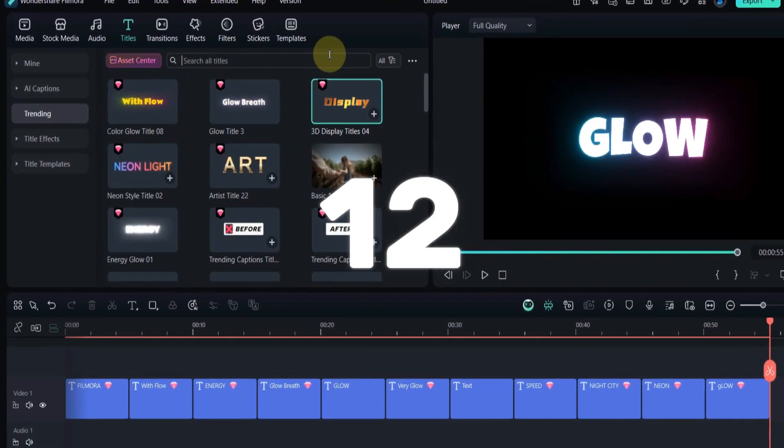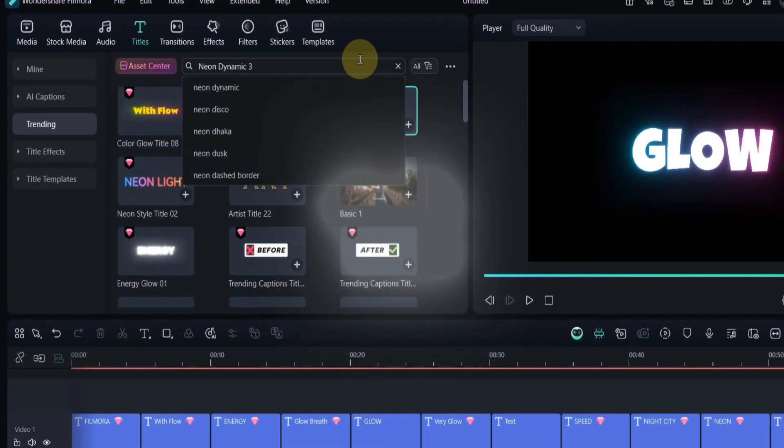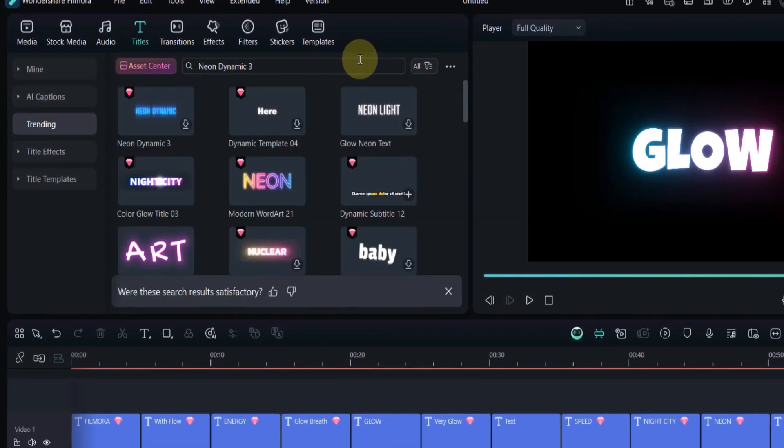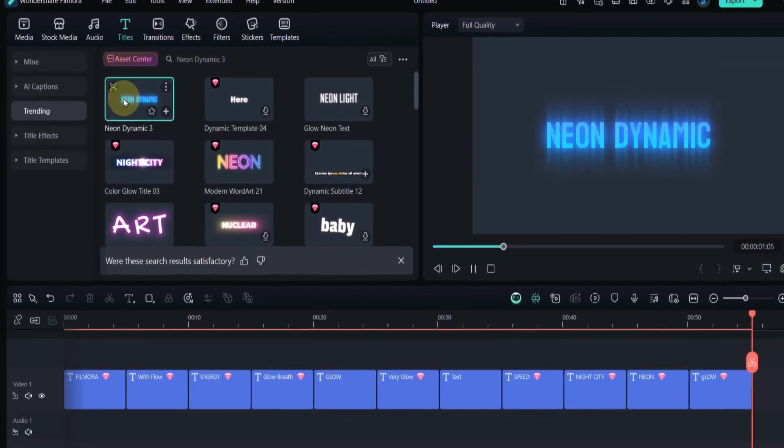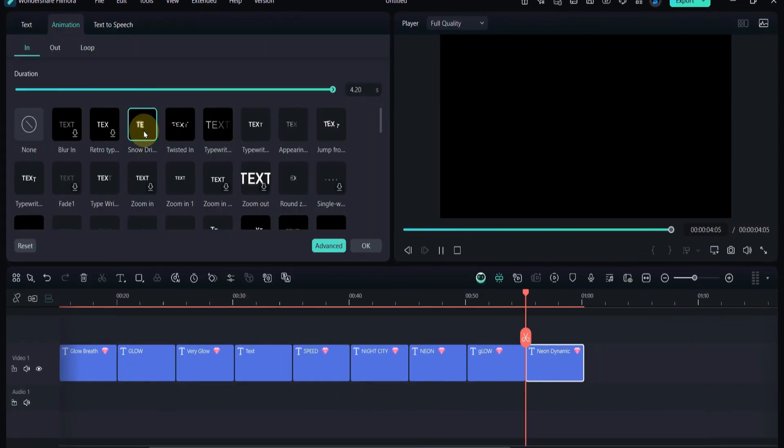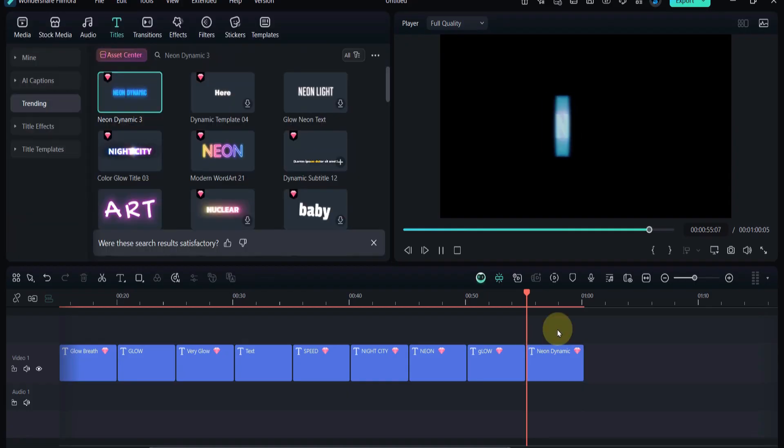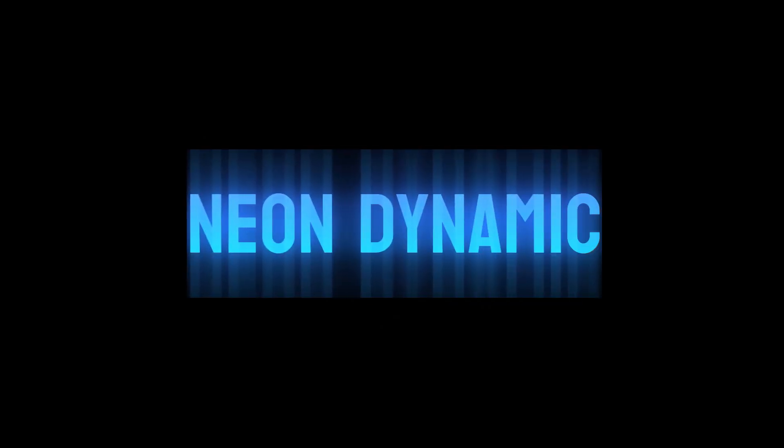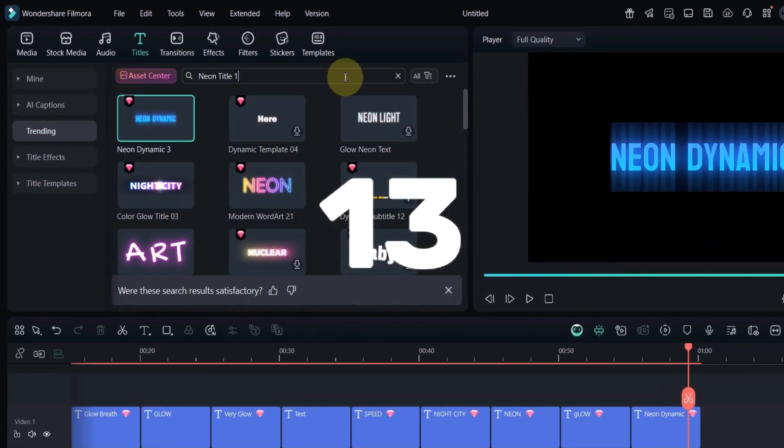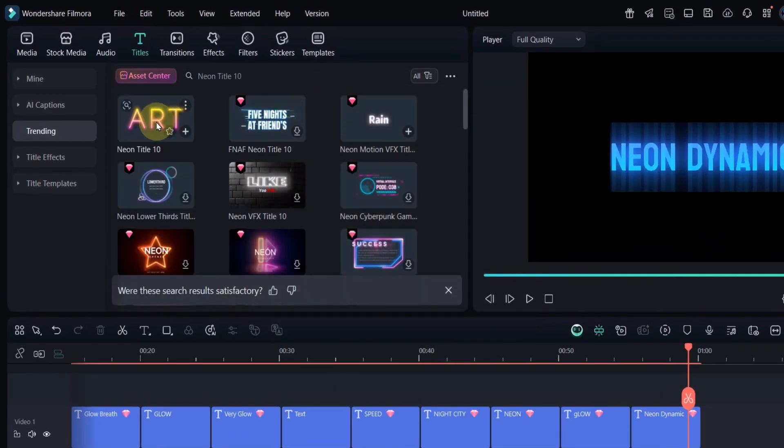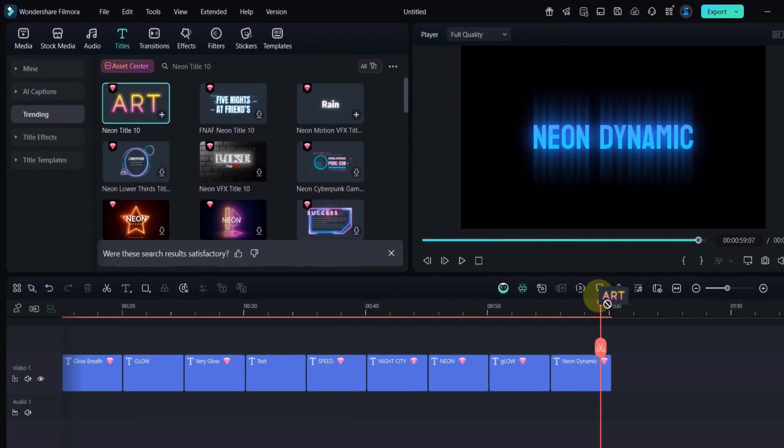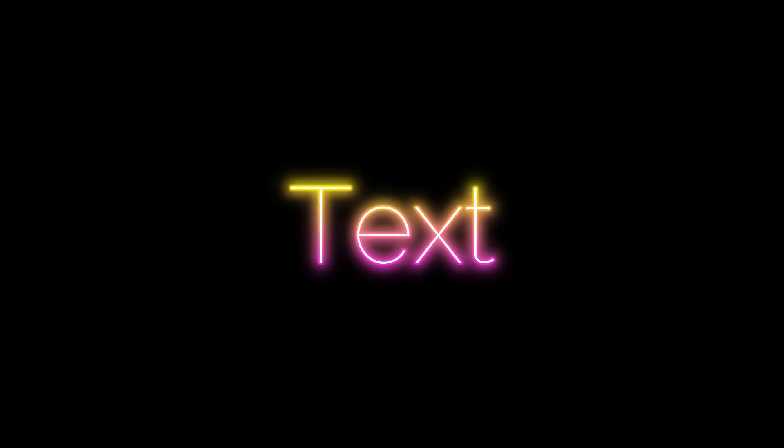Next, search for Neon Dynamic 3. It's bold, energetic, and has a flickering neon motion, perfect for tech or gaming-style edits. Now type Neon Title 10. This one features soft pink and blue glow colors that give a beautiful retro feel, ideal for fashion or cinematic intros.